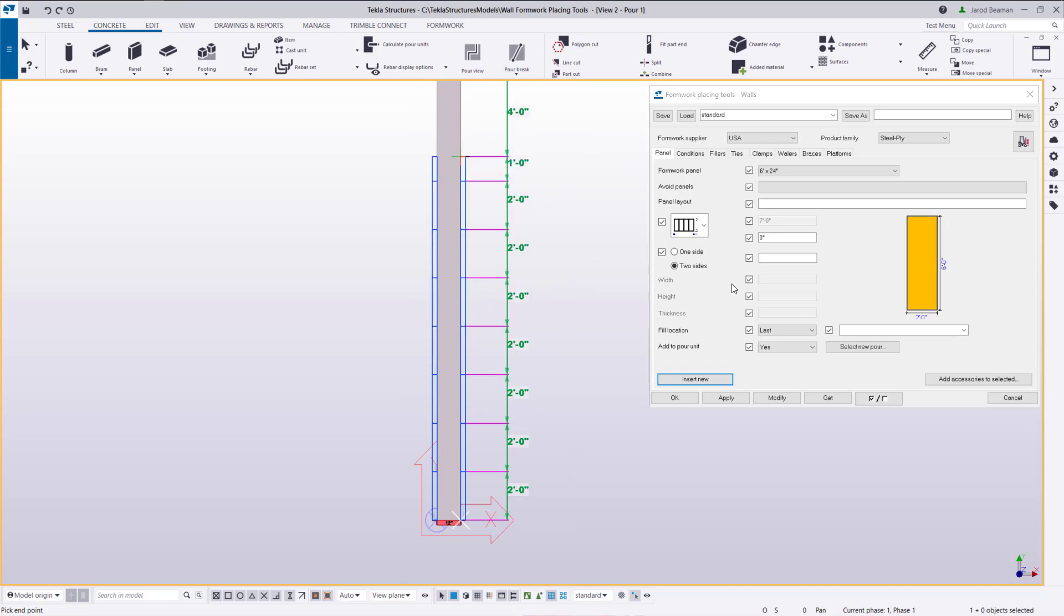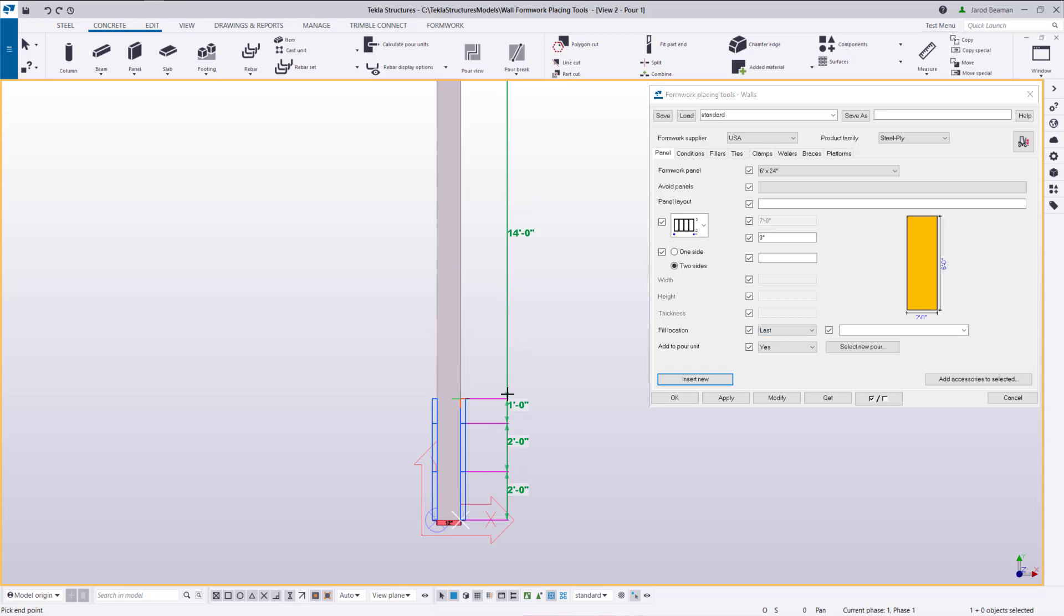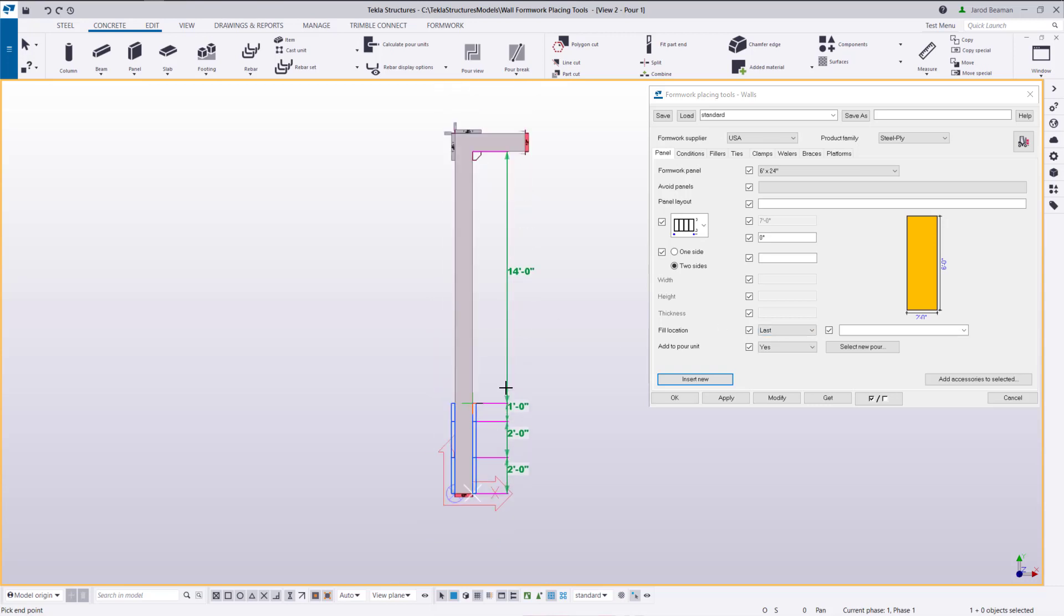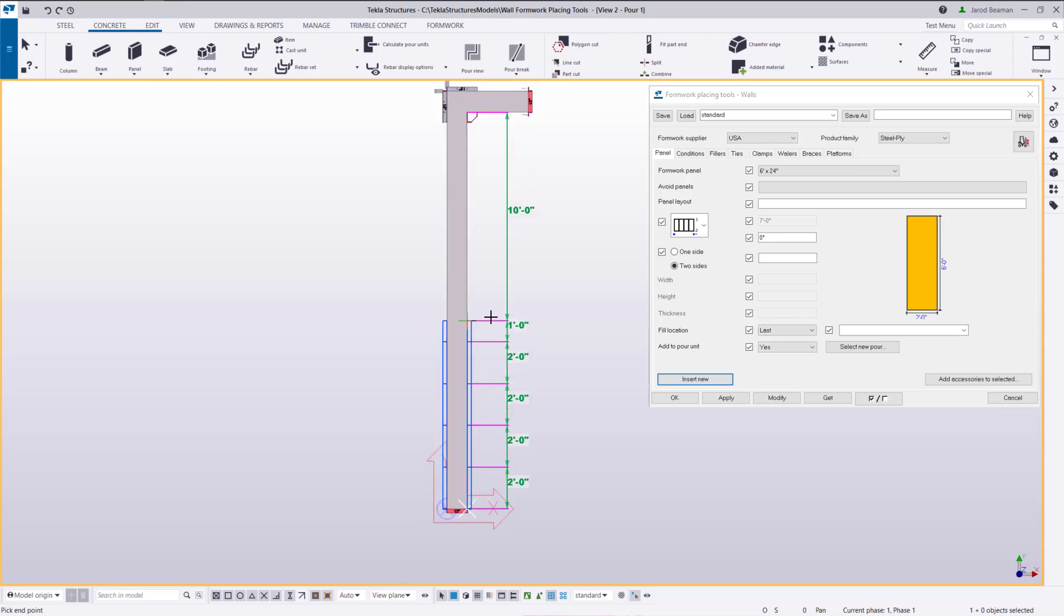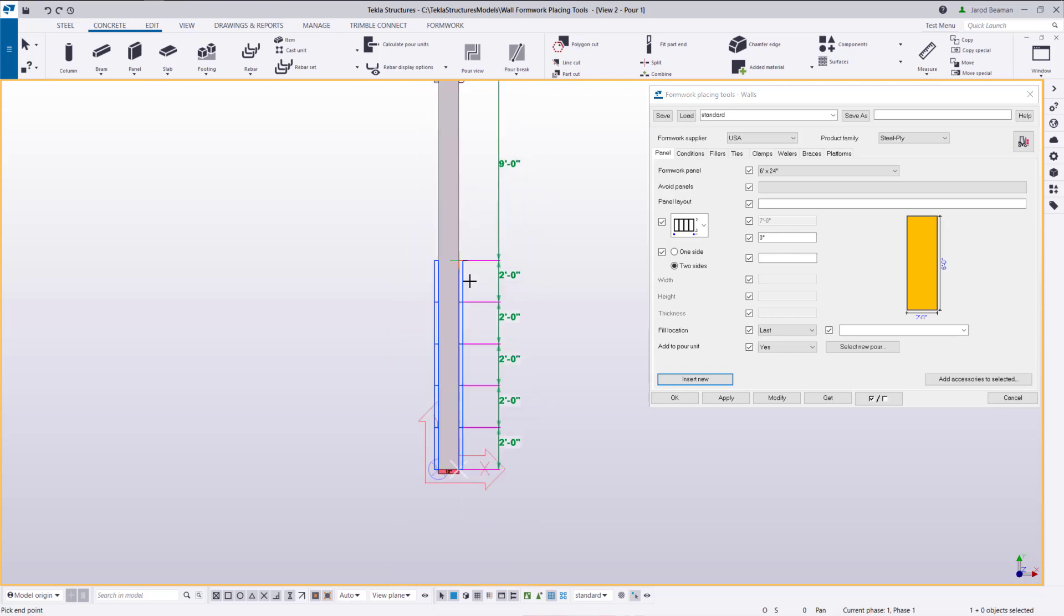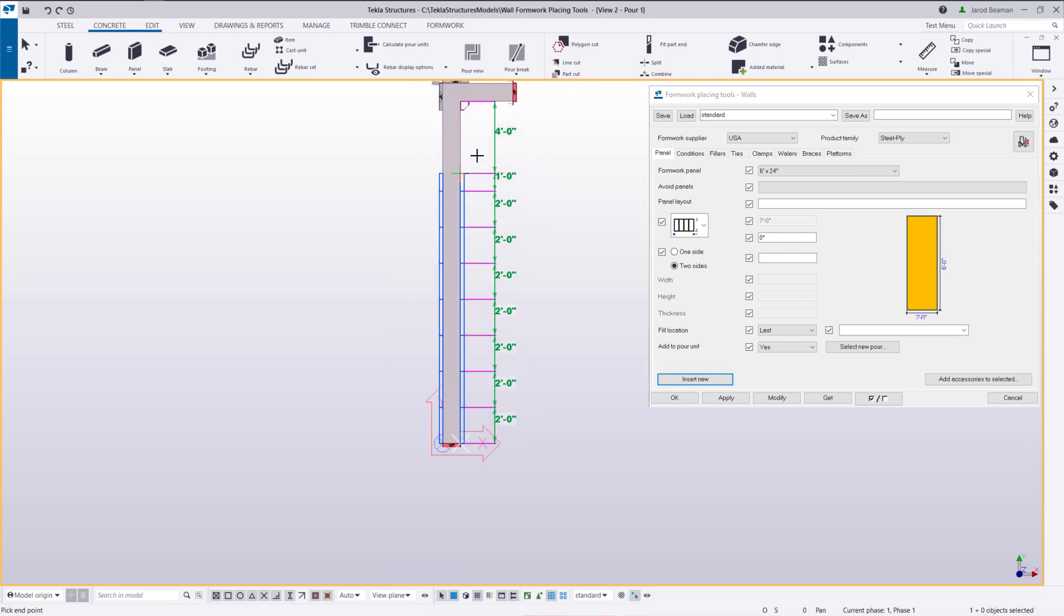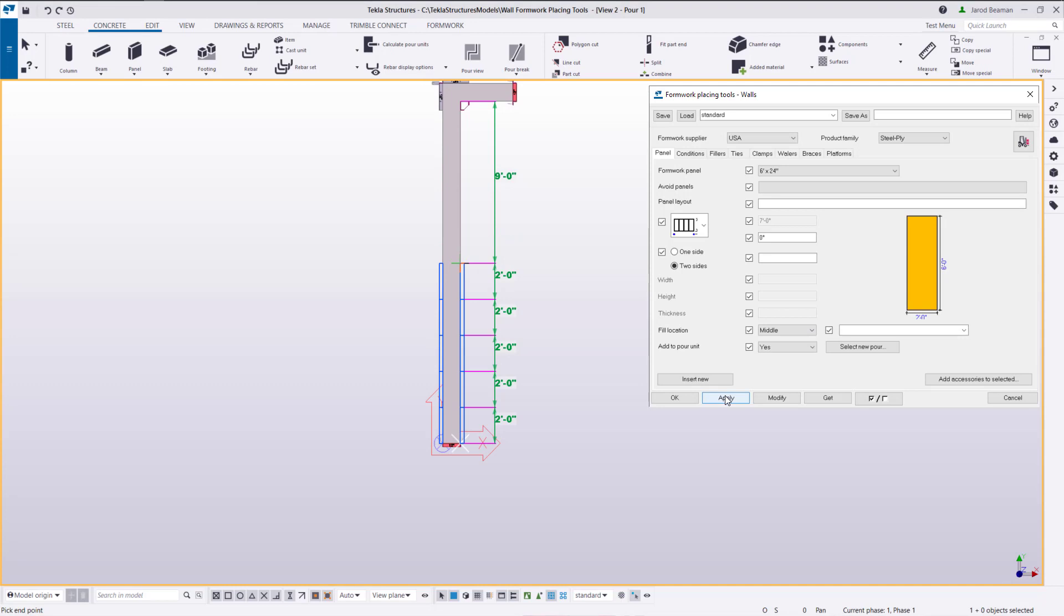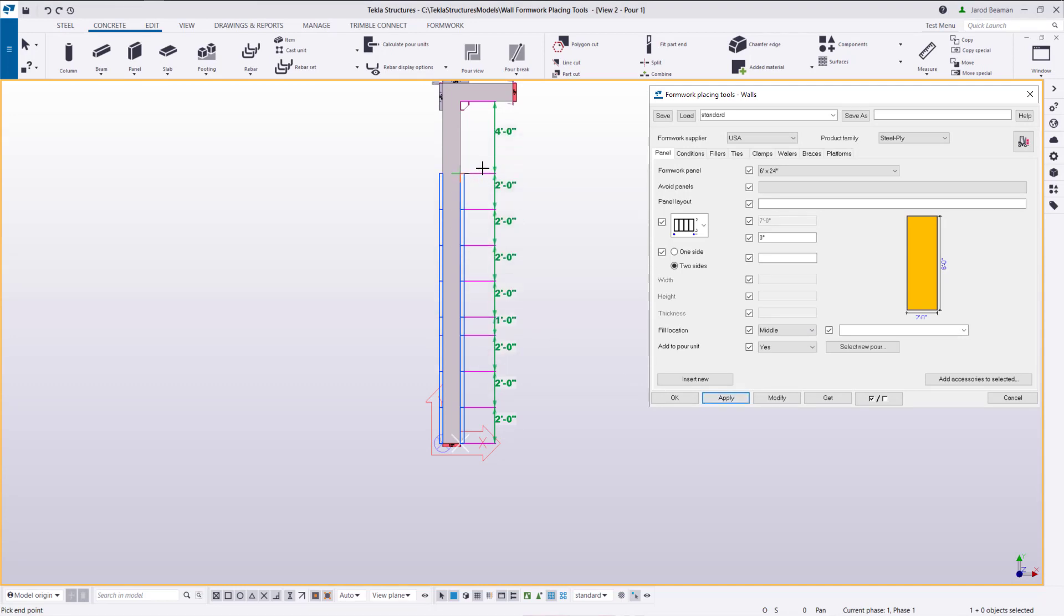And we're going to modify these properties afterwards but you can see based on the fill location that I have selected currently it's last so you can see the odd size panel is being placed at the end. If I change this to middle and apply now you can see the filler is going to be placed at the middle.